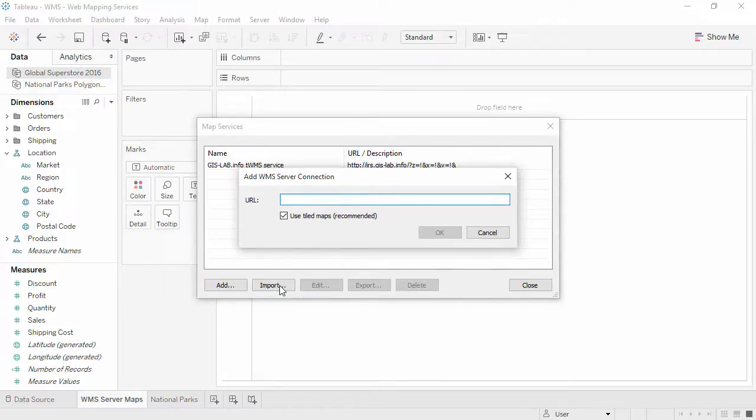There are many publicly available WMS servers, or some companies have their own infrastructure. Note that the speed at which these maps render depends on the server that you're connecting to, as well as your network connection.